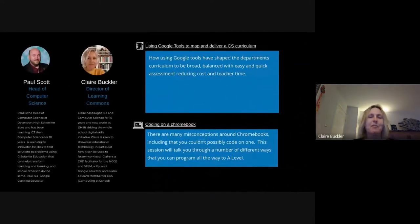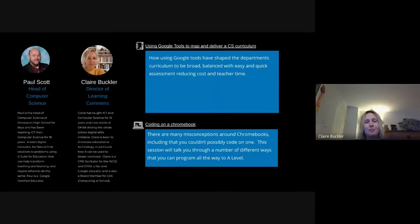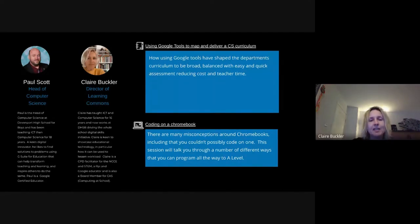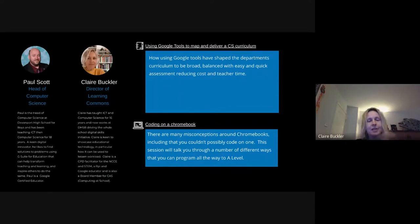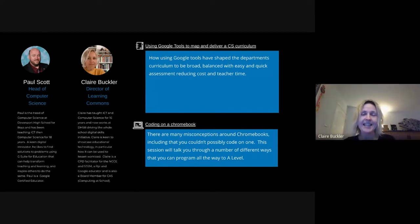Good afternoon everybody, and a very warm welcome to today's webinar. It's the last week of term and I'm delighted that some of you have taken the time to spend — hopefully only 40 minutes — with us this afternoon. I'm going to quickly introduce myself, then get Paul to introduce himself, and then we'll get going. My name is Claire Buckler.